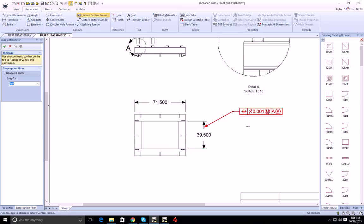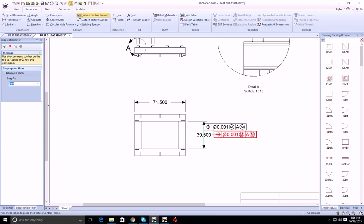If I don't want an extension line, I just hold down the shift key and do the same thing. Now I can place the control frame next to the dimension.